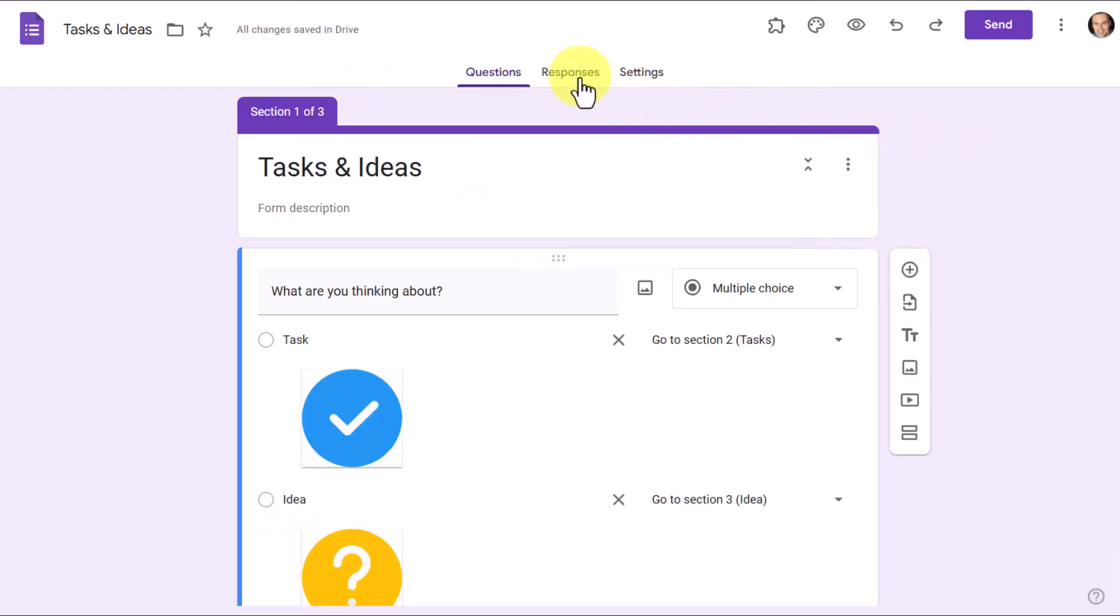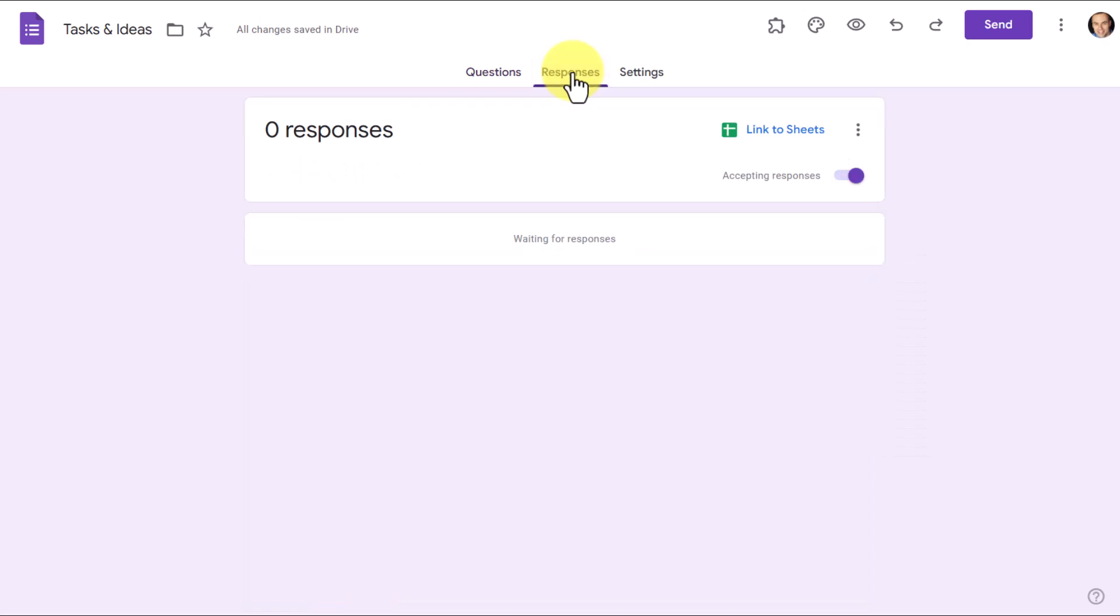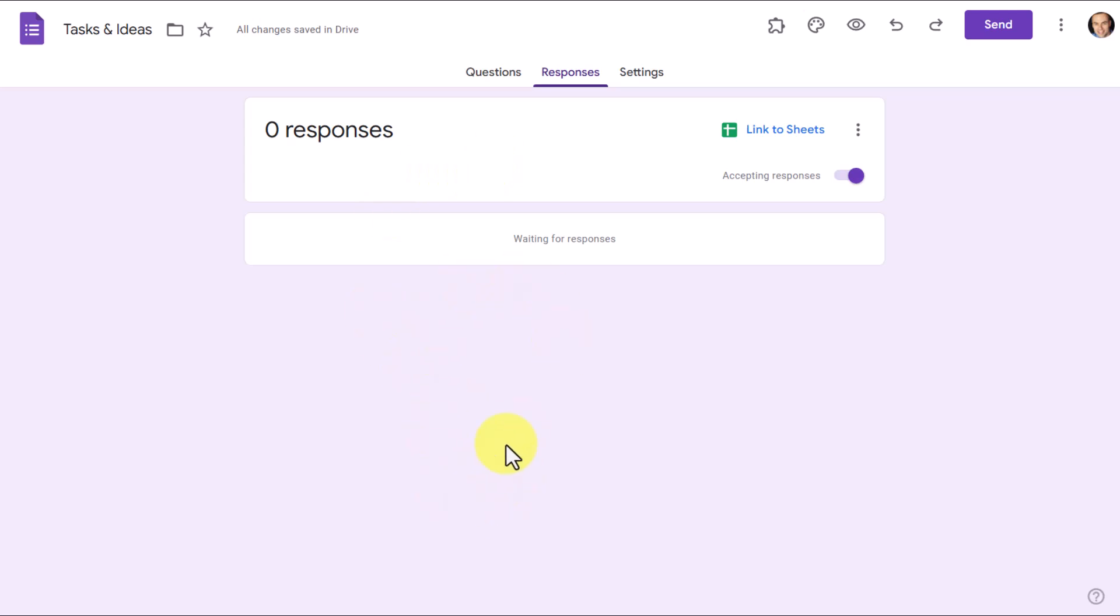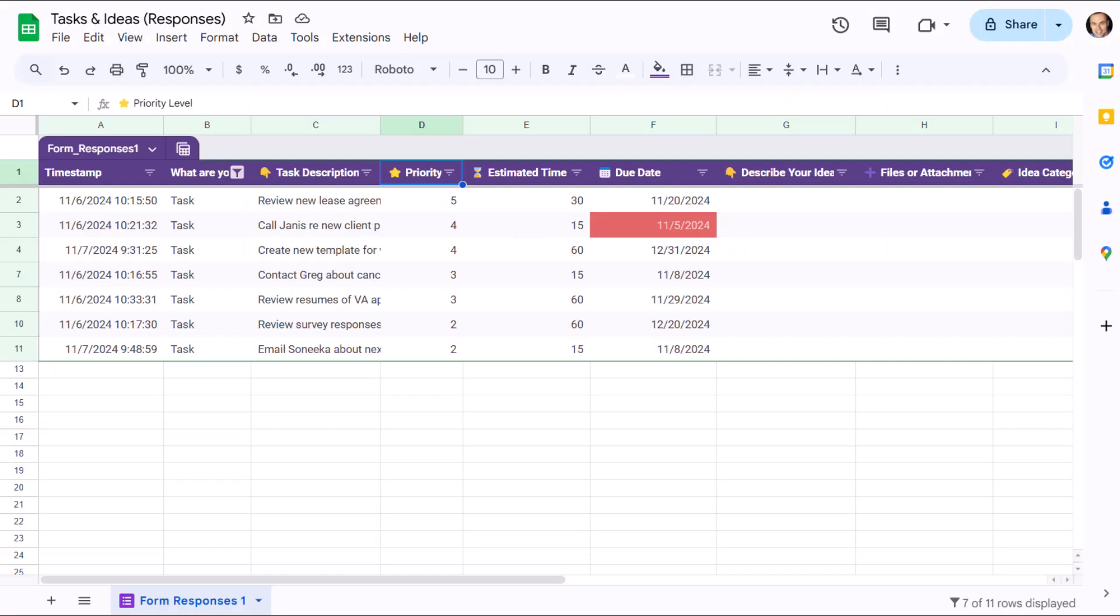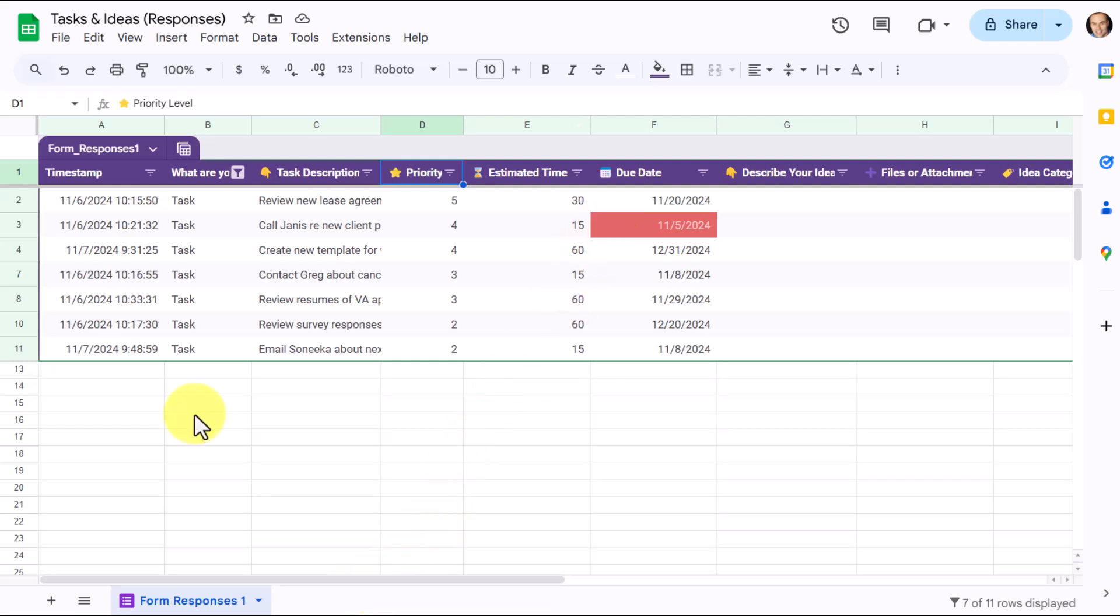Last but not least, don't forget to come up to responses here and to link to sheets. Otherwise, your results are just gonna be summarized here. And that's gonna be a very difficult way to manage all of your tasks and ideas. By linking it to sheets, you have the power to use filters, conditional formatting, and any other type of customization you'd like to add to your personal task manager and customized note taker.